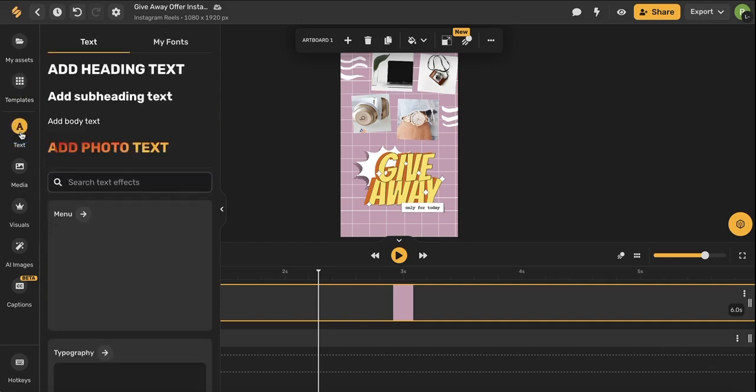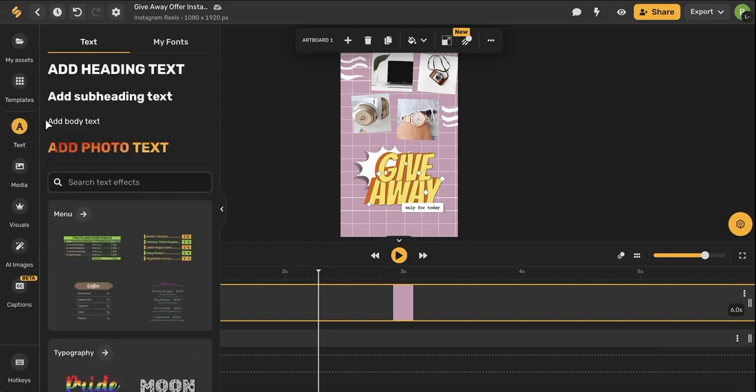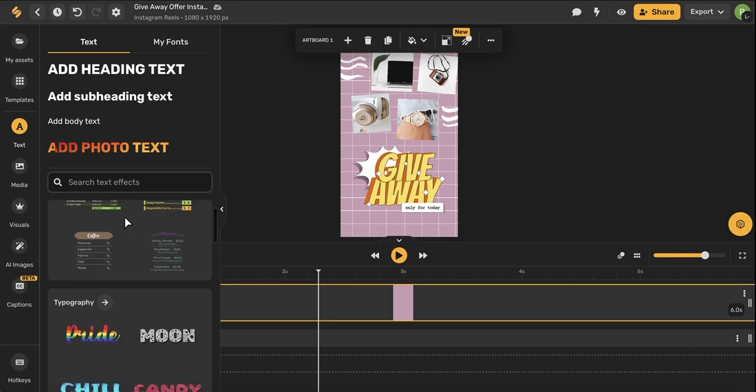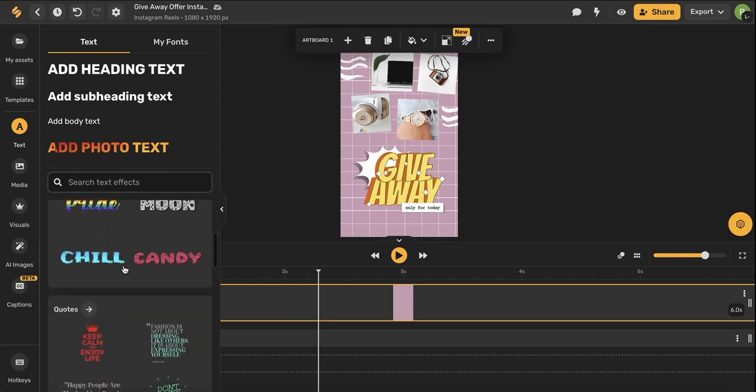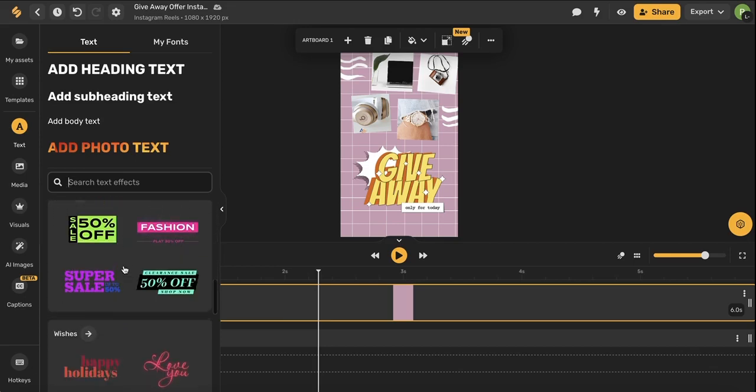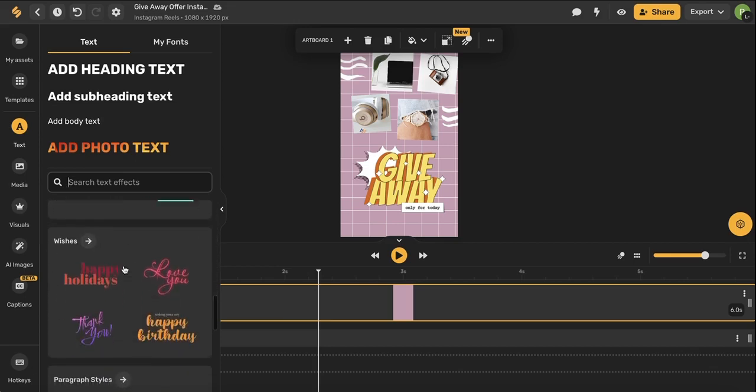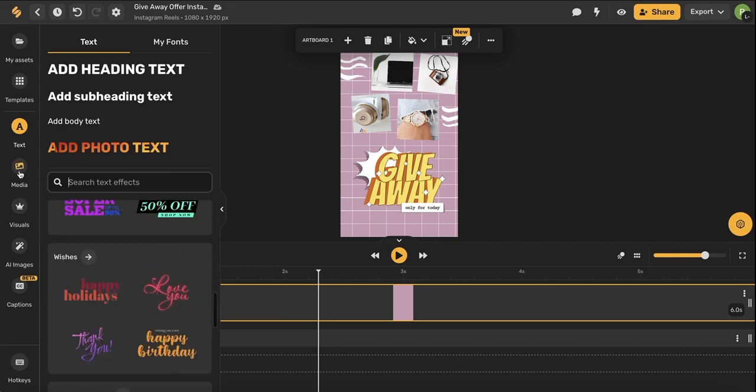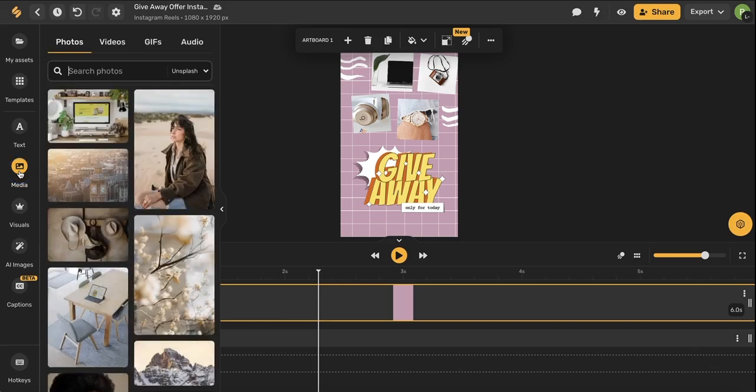Below that you'll see our text options where you can browse our different kinds of text, different fonts, different typographies, and so many other amazing text tools. Below that you'll see the media icon which we already covered.